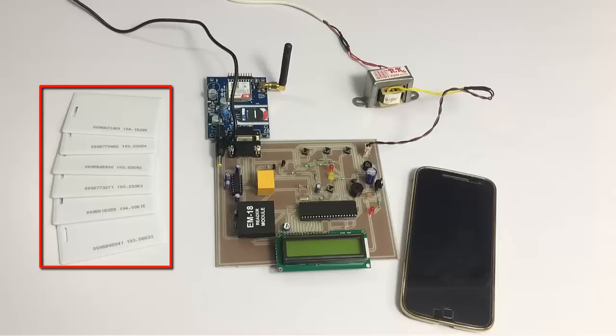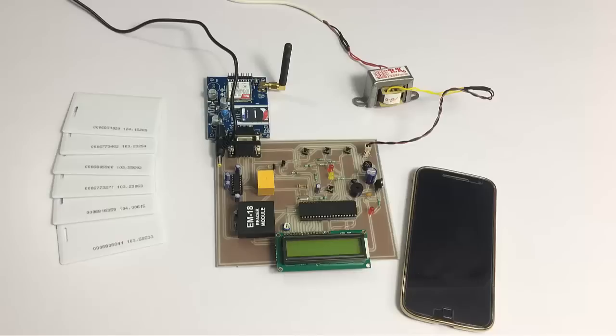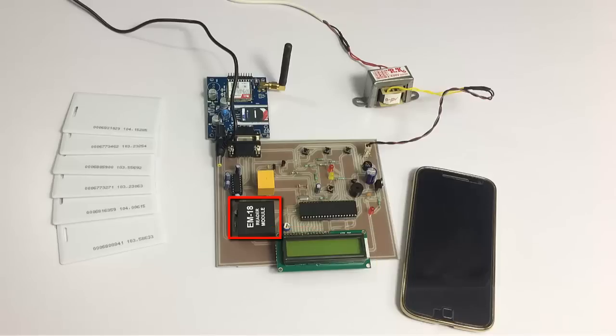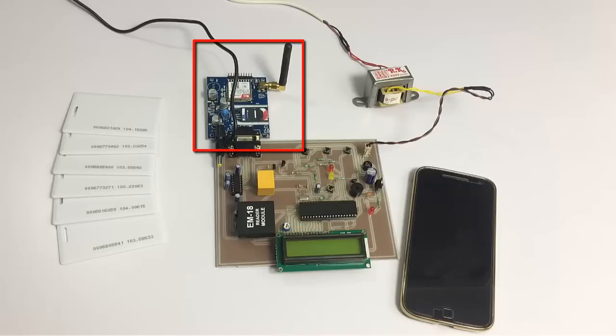Here we have five RFID cards to demonstrate as users and one invalid card to demonstrate as an invalid user. This is a microcontroller-based circuit. The microcontroller is connected to LCD display, the RFID reader, and GSM modem along with the buzzer and is powered by a transformer.